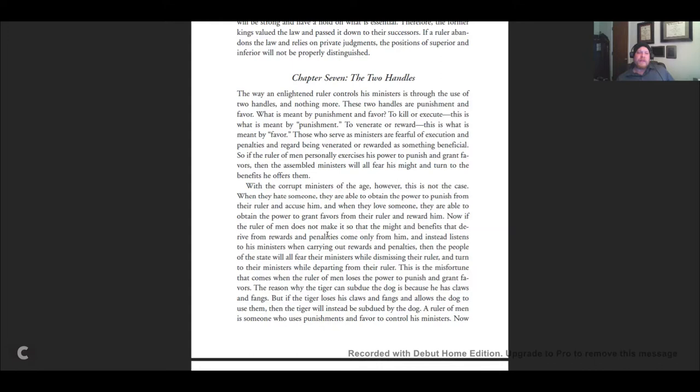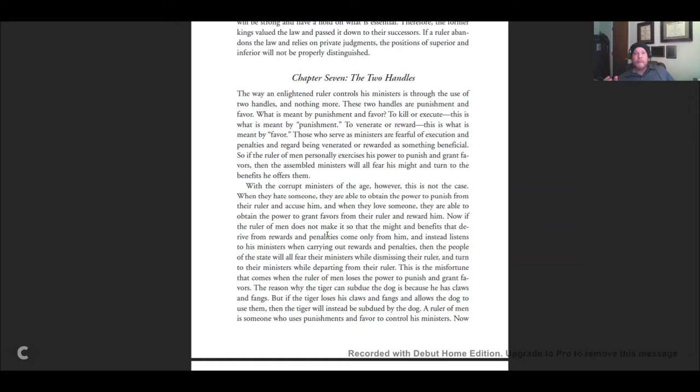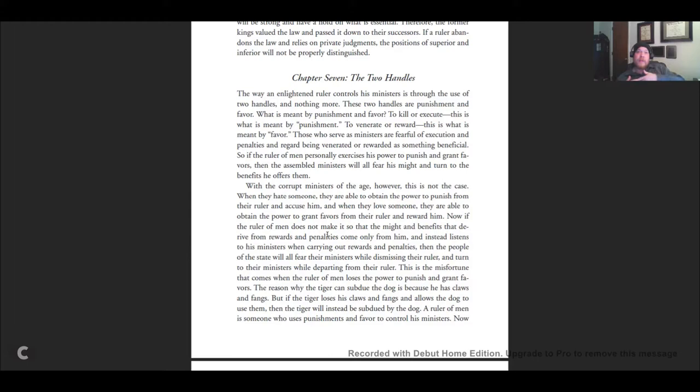What is meant by punishment and favor? To kill or to execute is what is meant by punishment. To venerate or to reward, that's what's meant by favor. Those who serve as ministers are fearful of execution and penalties and regard being venerated or rewarded as something beneficial. If the ruler personally exercises his power to punish and grant favors, then the assembled ministers will all fear his might and turn to the benefits he offers them.